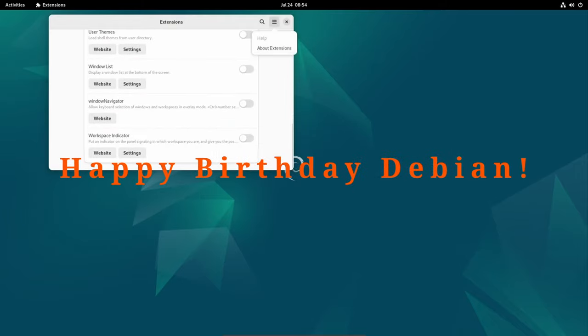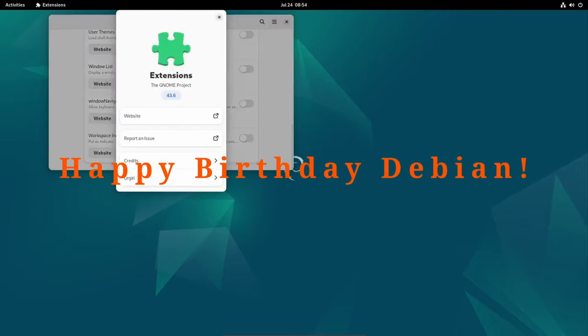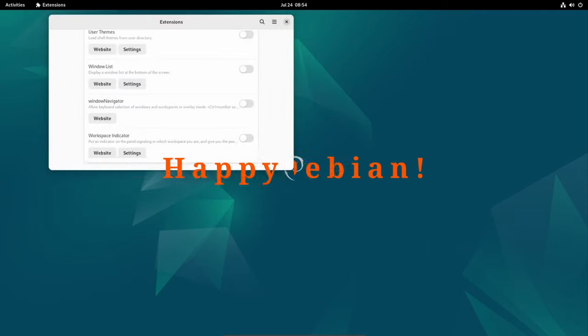Thank you for joining us in celebrating this milestone. Here's to the next 30 years of Debian's incredible journey.